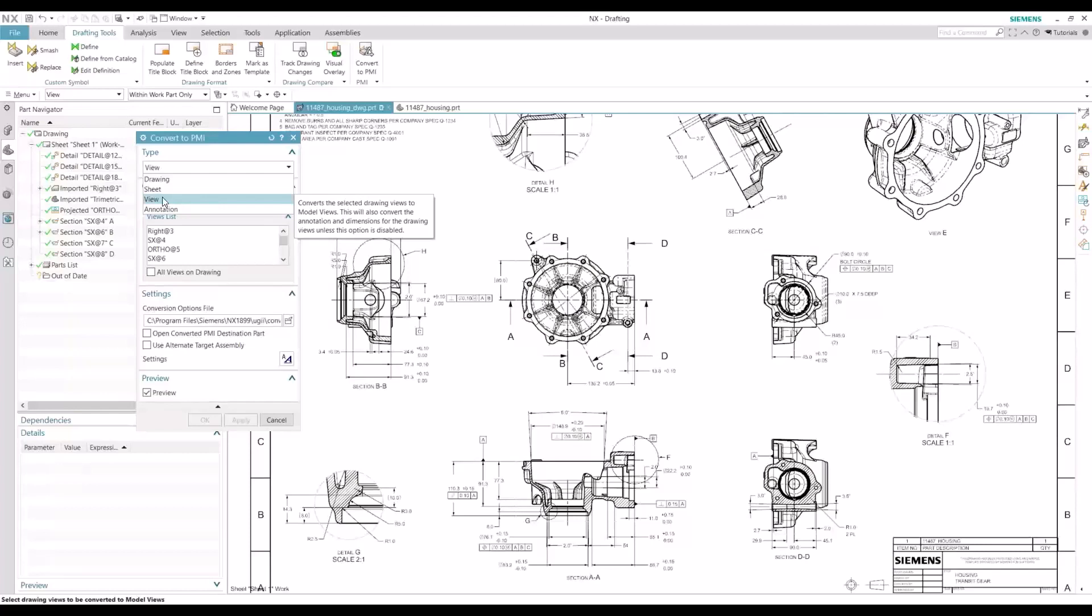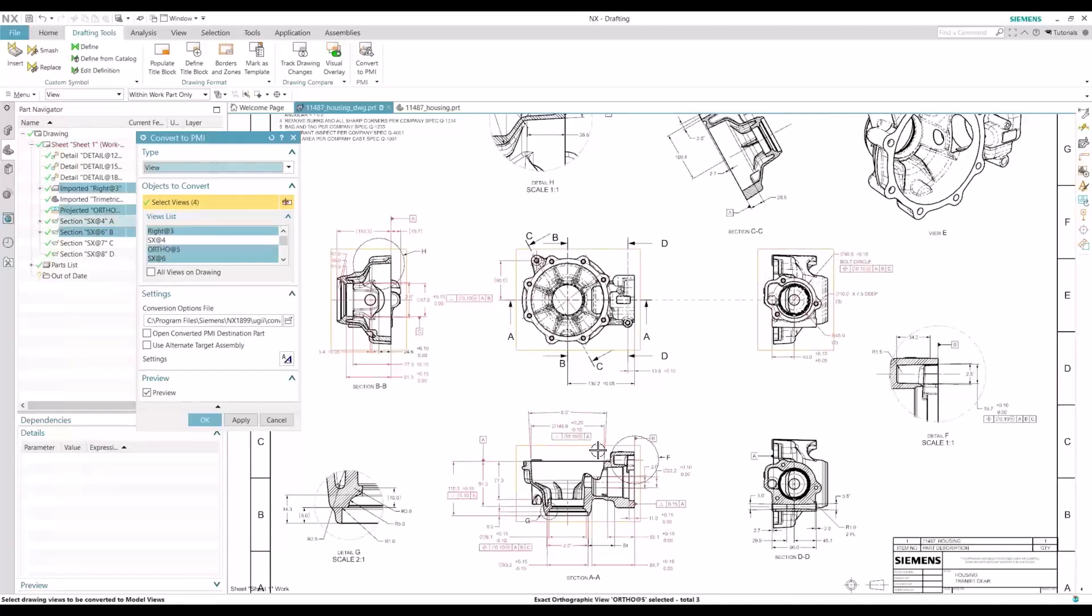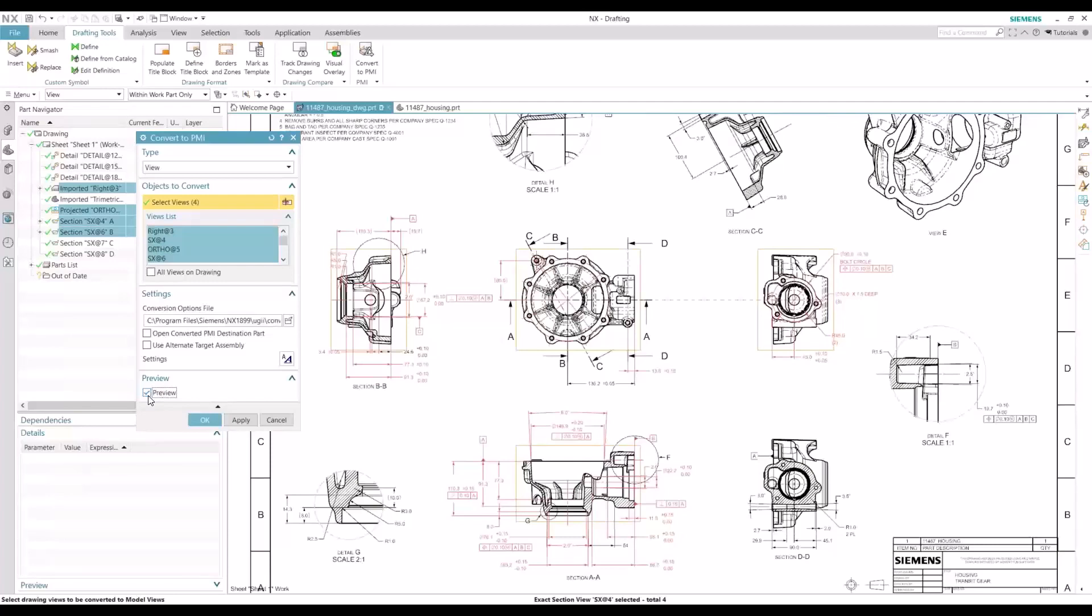For this example, we'll select view. And I want to convert these four views. But before I hit OK, I want to do a quick scan. Make sure this is set on preview so you can visually confirm that everything that's highlighted in red will be converted to your PMI environment.